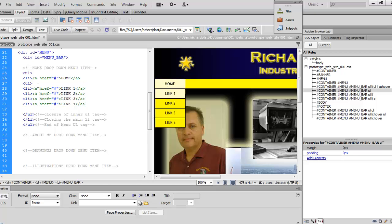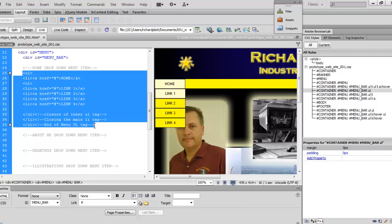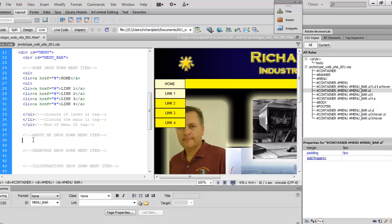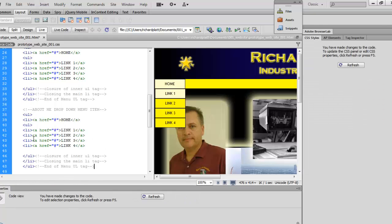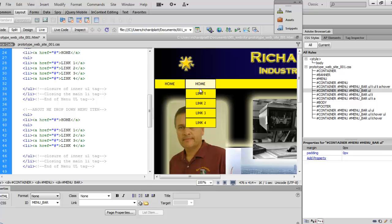Now let's start copying the code for the buttons. I'll come up to where it says UL, highlight all the way down to the closing section, copy it with Ctrl+C, drop down below that item, and do a Ctrl+V to paste it in. Let's refresh — wow, now we've got a second menu pull-down item, but it's still named 'Home', so we'll go ahead and change that.